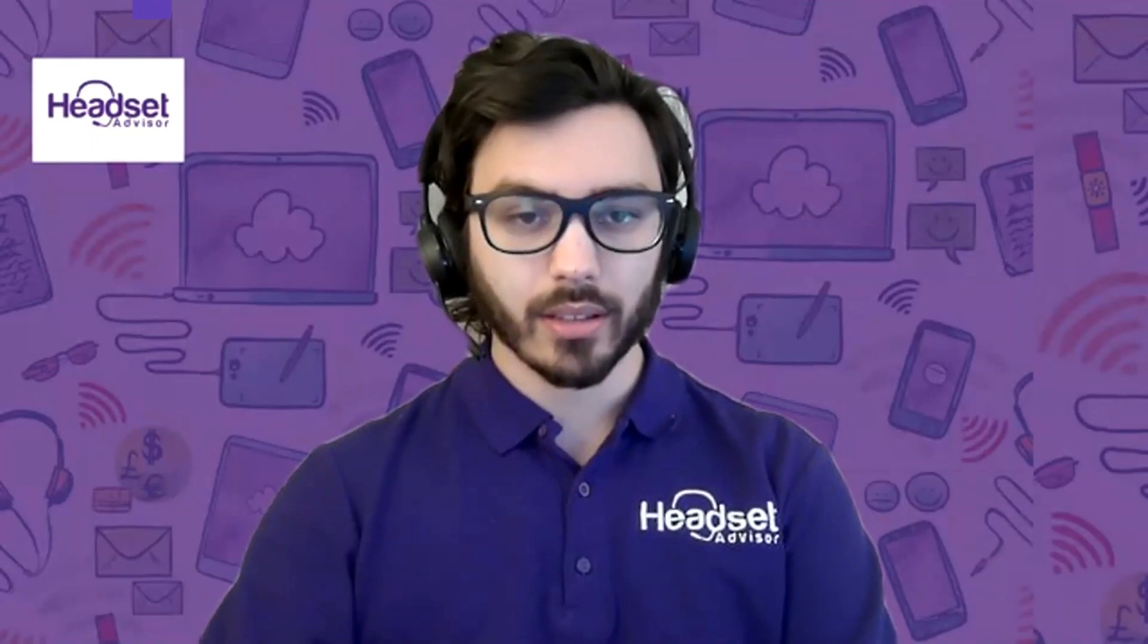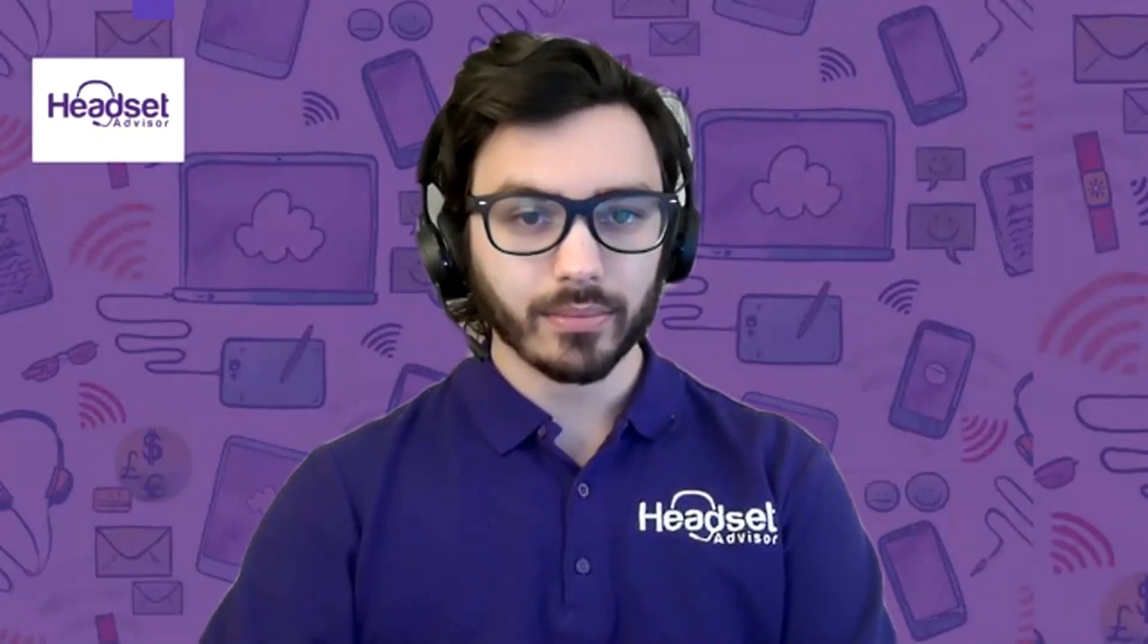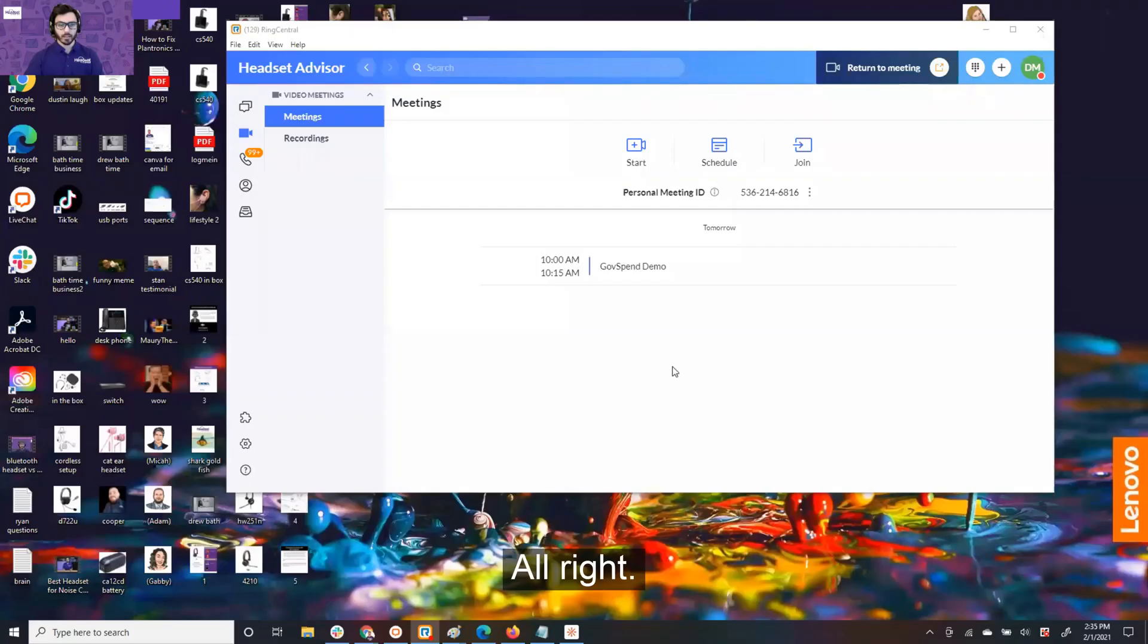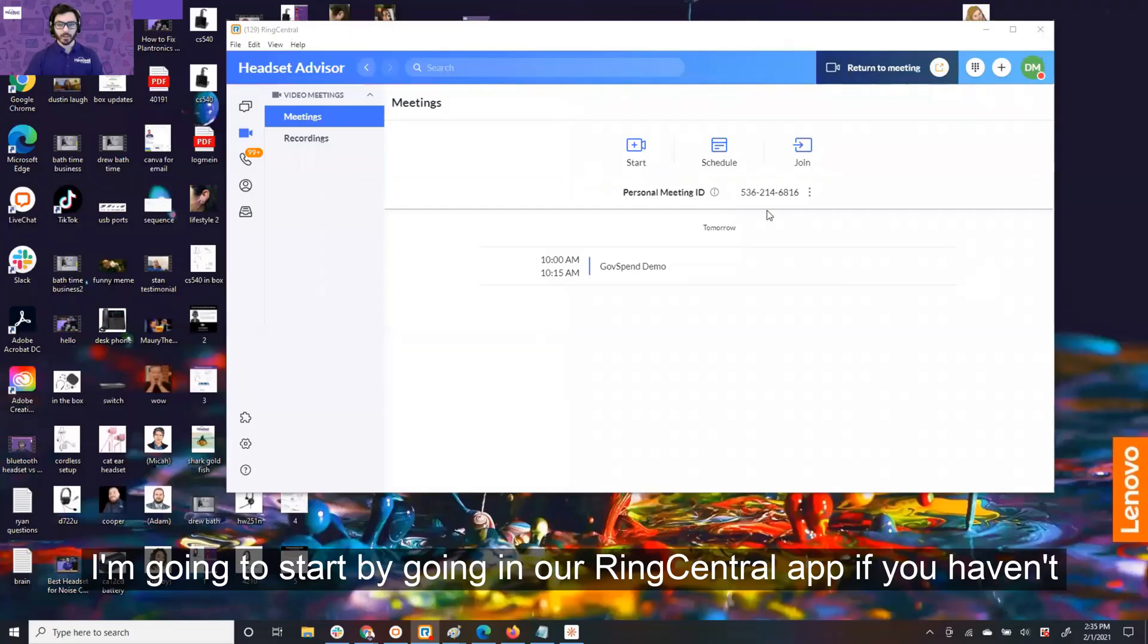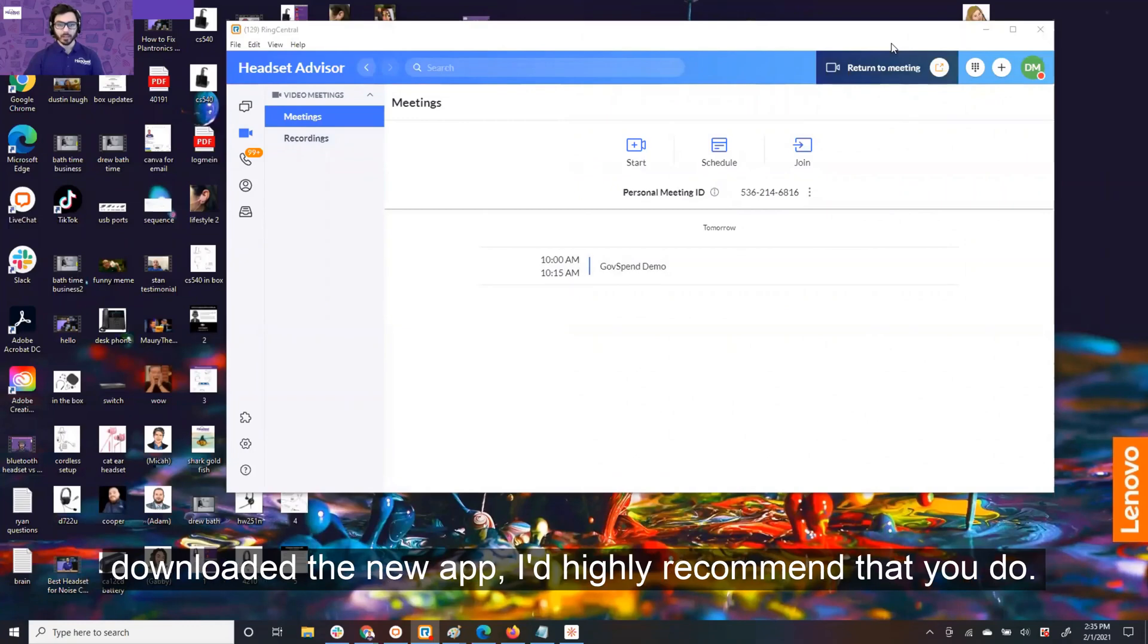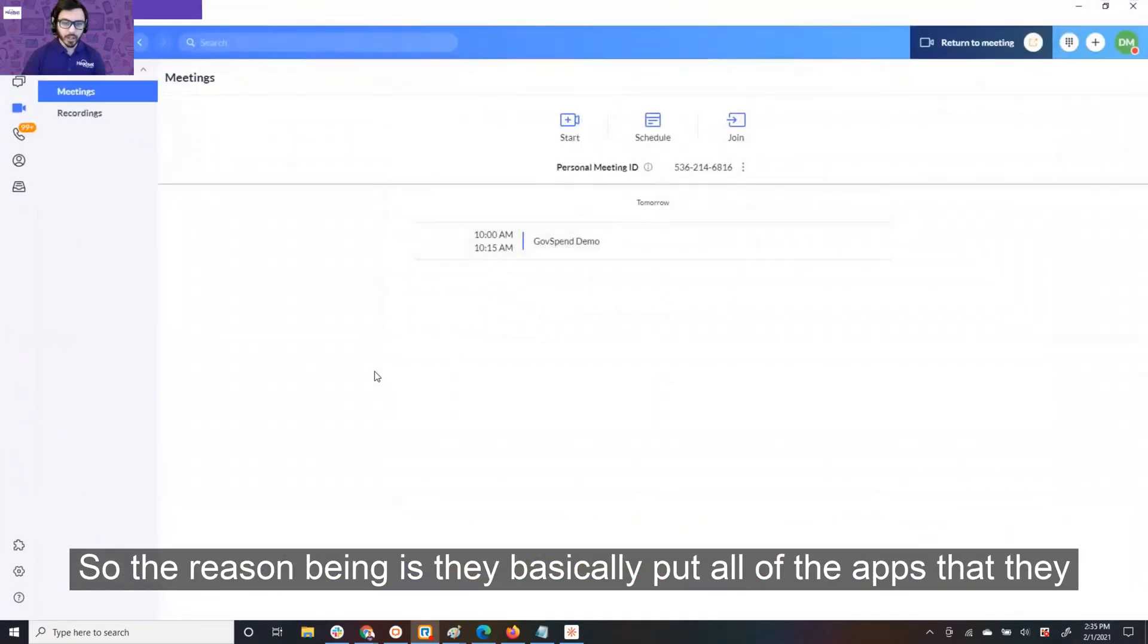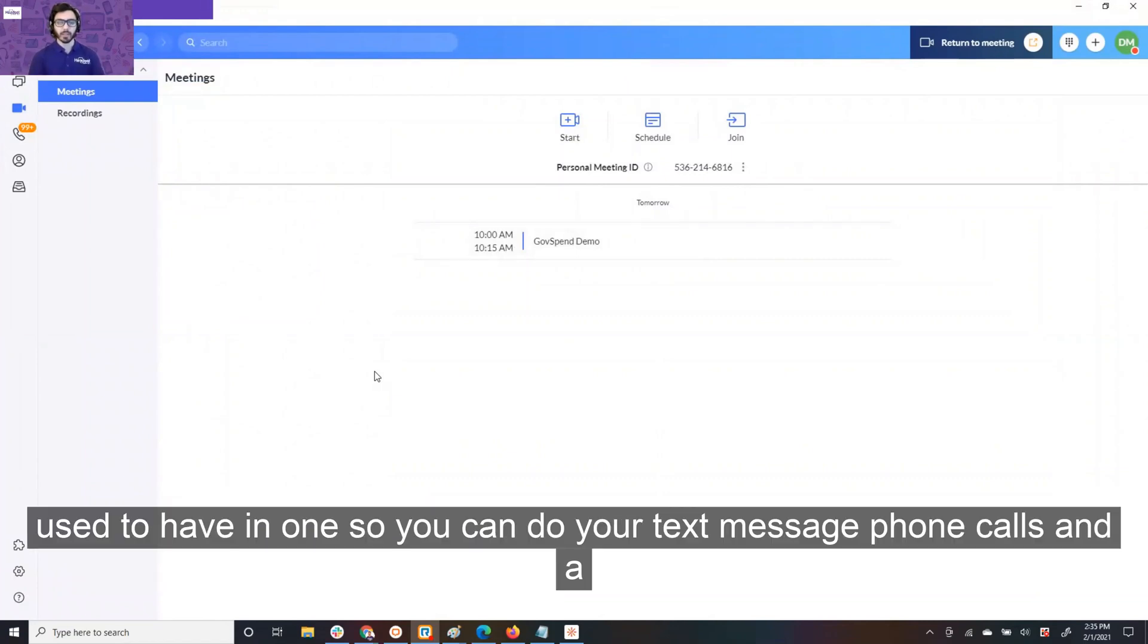Okay. All right, I'm going to start by going in our RingCentral app. If you haven't downloaded the new app, I'd highly recommend that you do so. The reason being is they basically put all of the apps that they used to have in one.